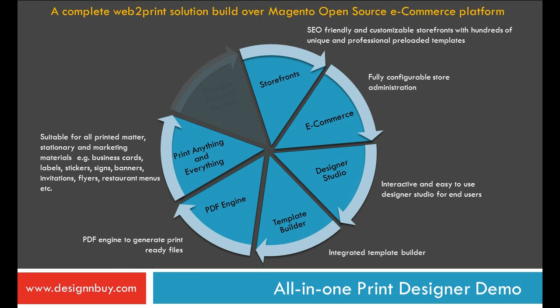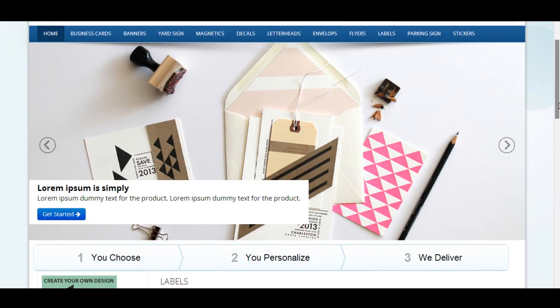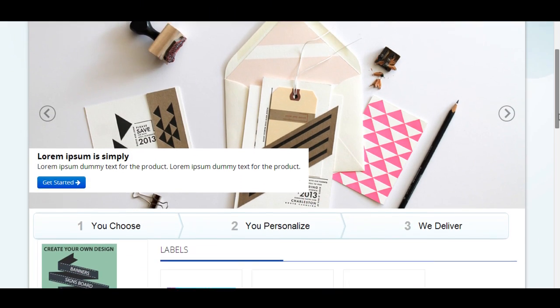Available on flexible pricing models, licensed and SAAS-based monthly subscription. Now, let's see the solution in action.